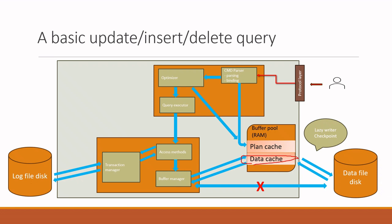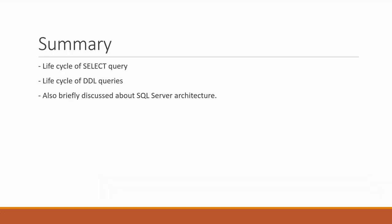To summarize, this is how select and update queries are run, and we also talked about the SQL Server architecture. In the future videos, I'm going to talk more about execution plans, how to read them, how to extract them. Please do not forget to subscribe if you like this video and keep watching the future videos for more videos on SQL Server. Thank you.